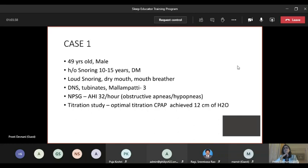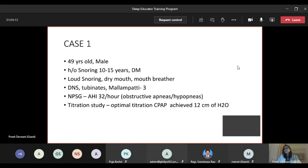Women with PCOD also don't always present with classic snoring and choking — they may present with fatigue, mood dysfunction, or headaches. We have to be very careful not to miss sleep apnea in this subset. Screen aggressively — by clinical questionnaires first. If they have a high or moderate risk probability on questionnaires, proceed with a sleep study.